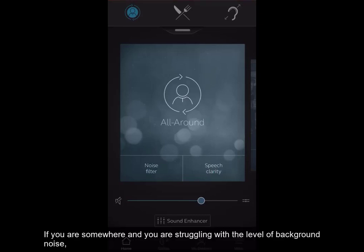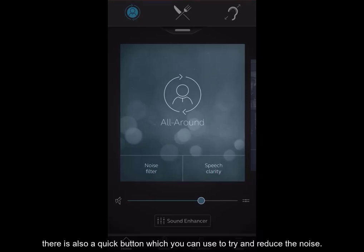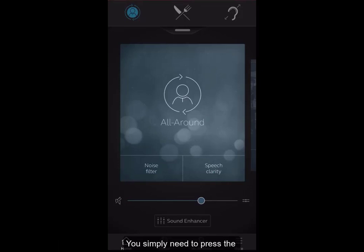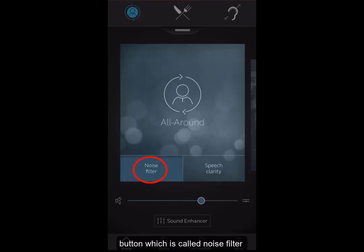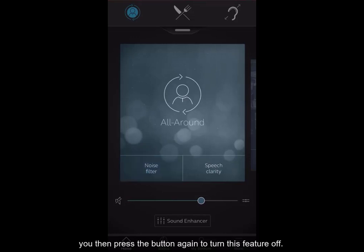If you are somewhere and you are struggling with the level of background noise, there is also a quick button which you can use to try and reduce the noise. You simply need to press the button which is called noise filter. This will turn the feature on, and you then press the button again to turn the feature off.